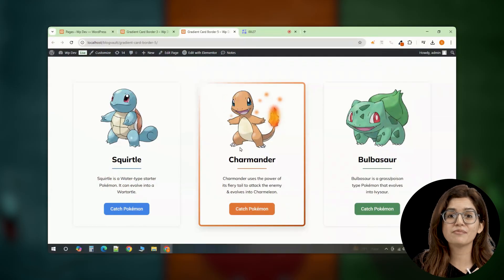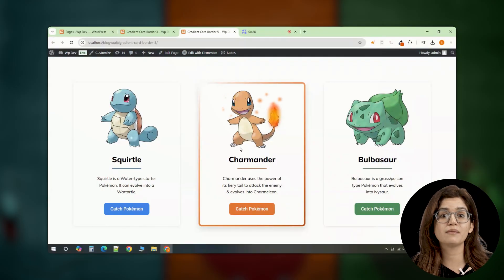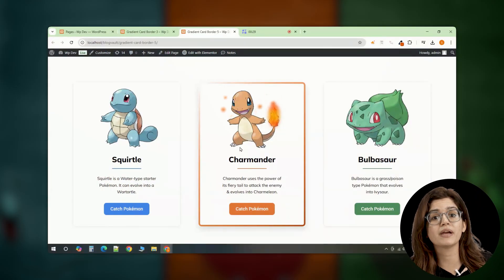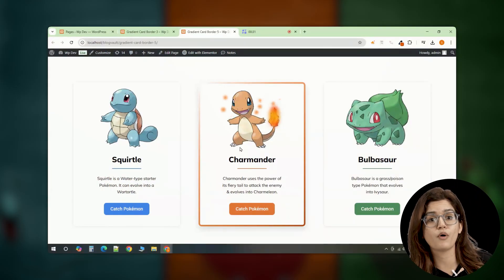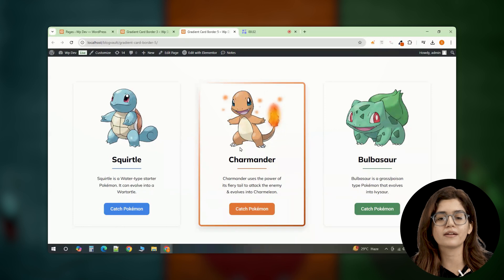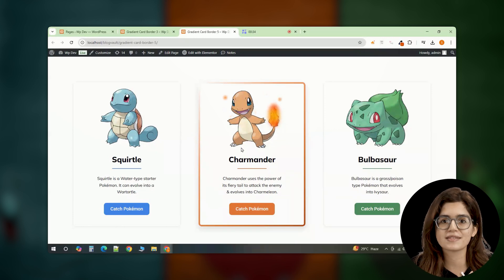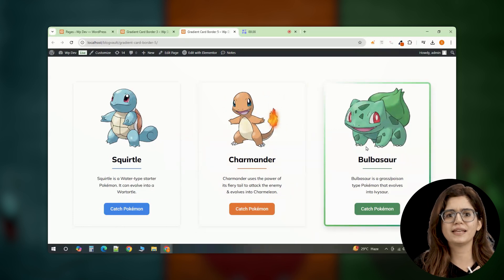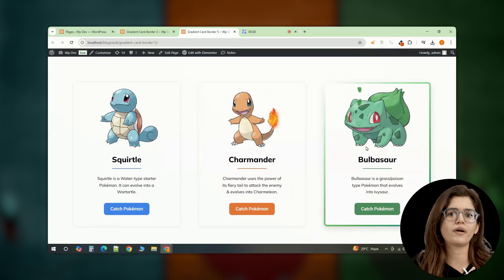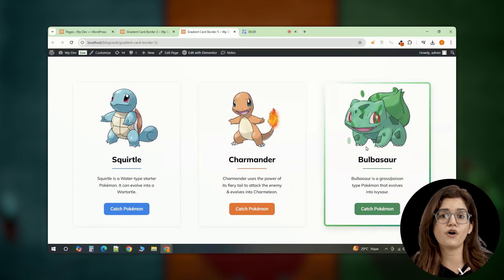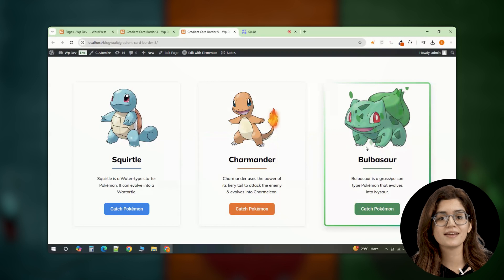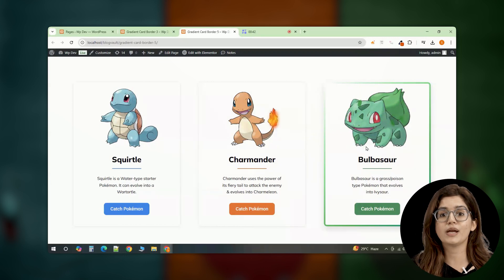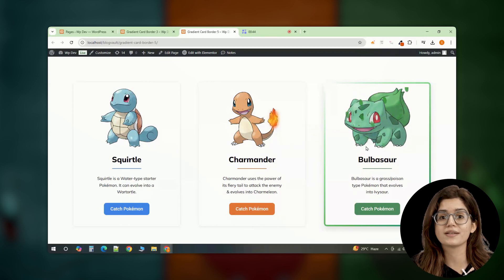And that's it! Now you have three dynamic Pokemon-themed cards with animated gradient borders and interactive hover effects. Whether you use this for a fun theme section or adapt the concept for other projects, it's a great way to add depth and movement to your designs.